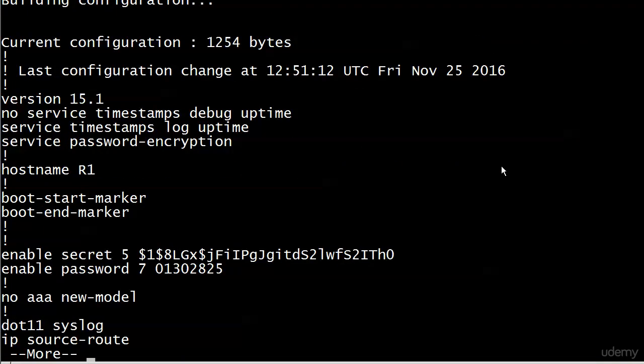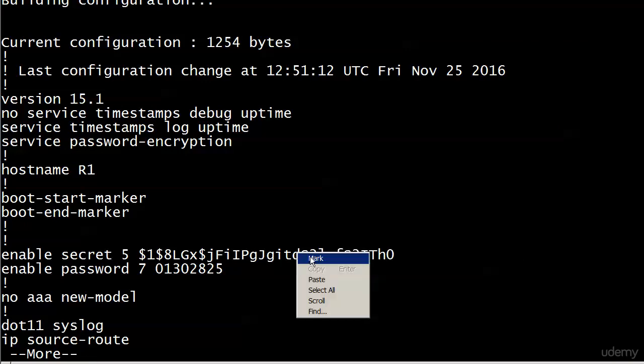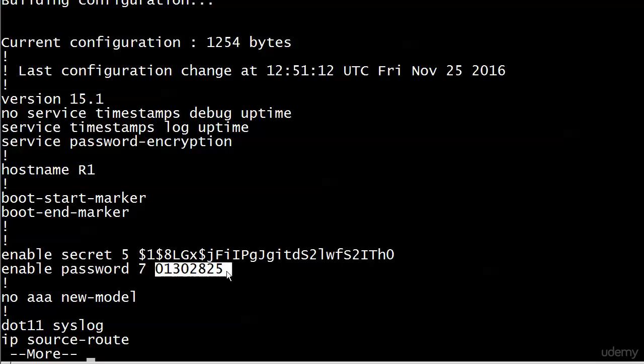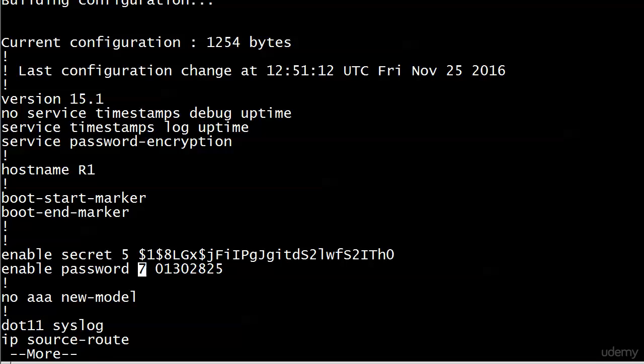It sure did. Look at that enable password right under the enable secret. And I know I don't need to tell you this. But that's what some people run into, they'll see enable password, and they'll kind of skip over that and go, oh, that's the password 01302825. No, it's not. It is the encrypted version of the password. If we try to enter 01302825 for the enable password, it will not work. Note this 7 here. And I believe we're going to see that with every other password here. This means it's encrypted, but it's the lowest level of encryption.